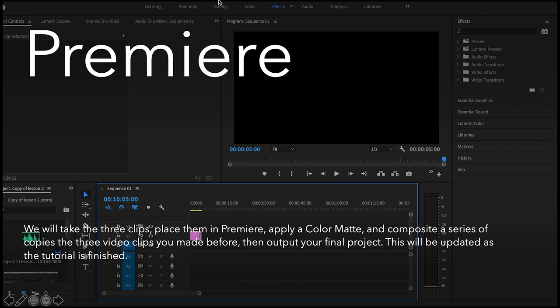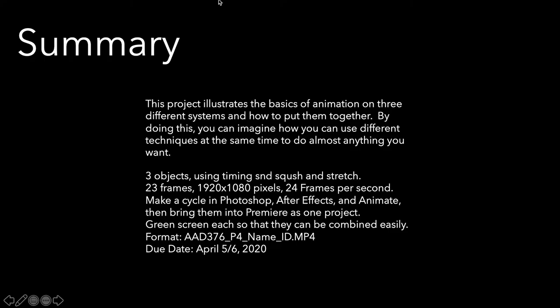And Premiere. So we'll take all these things, bring them into Premiere. What we'll do is take each of these and bring them into Premiere, use a color mat to take the green out, and just let them bounce for 30 seconds. I'll have a tutorial for you on Sunday as well.